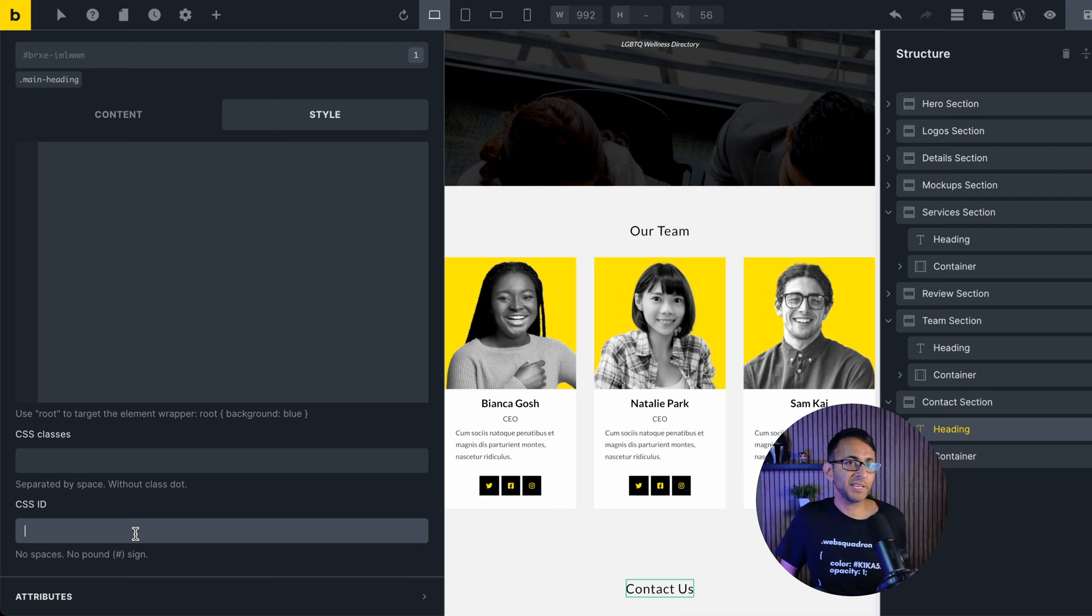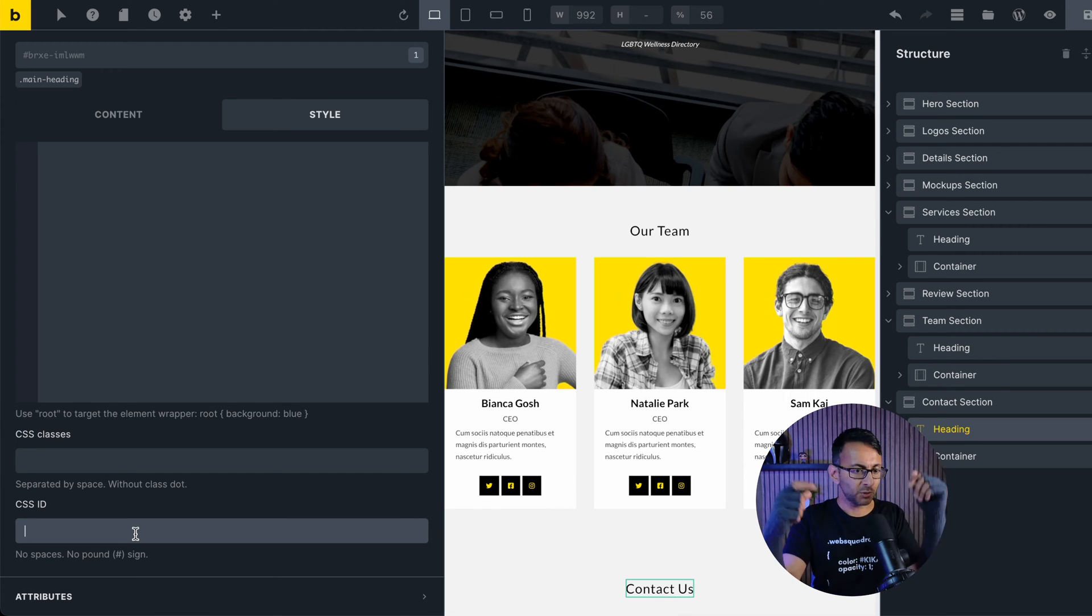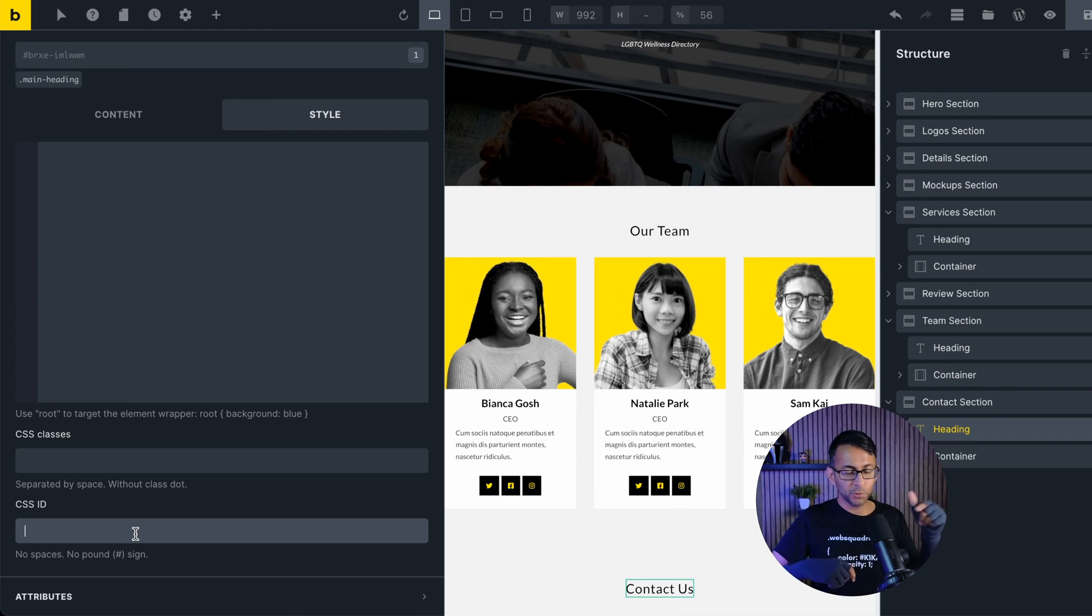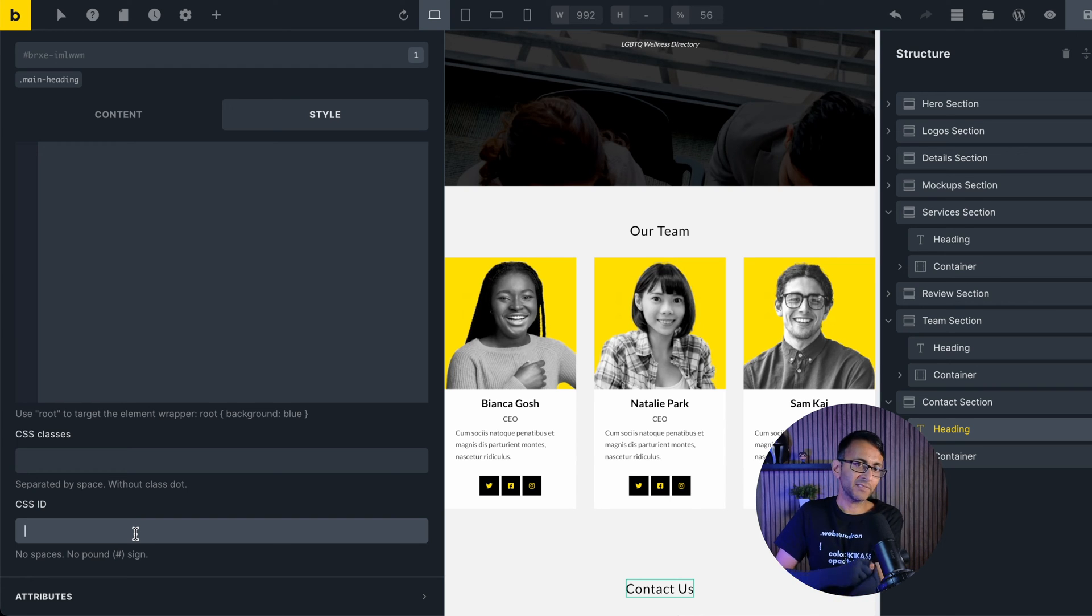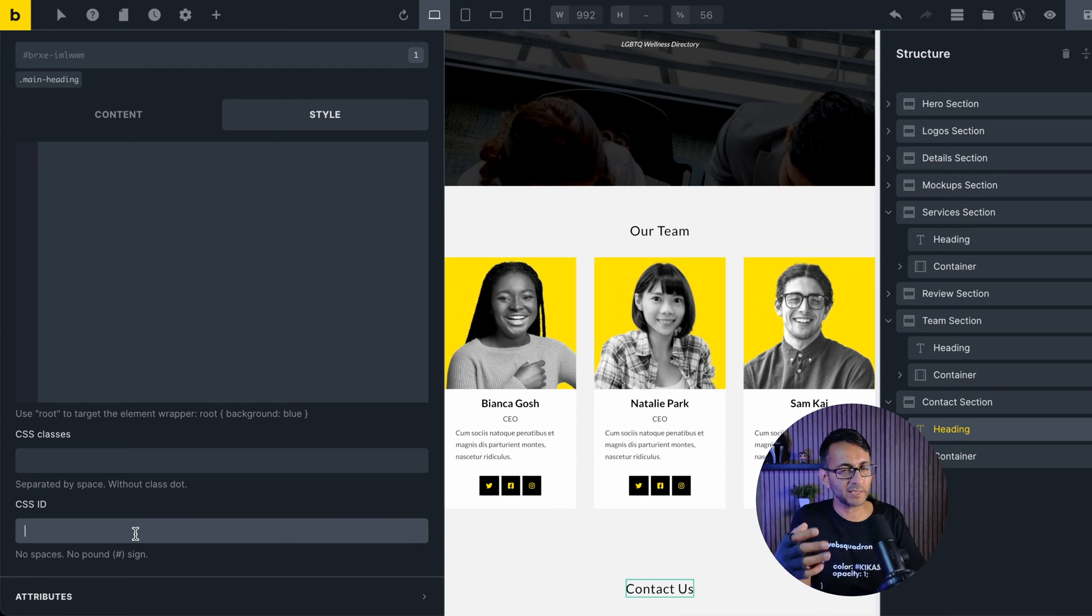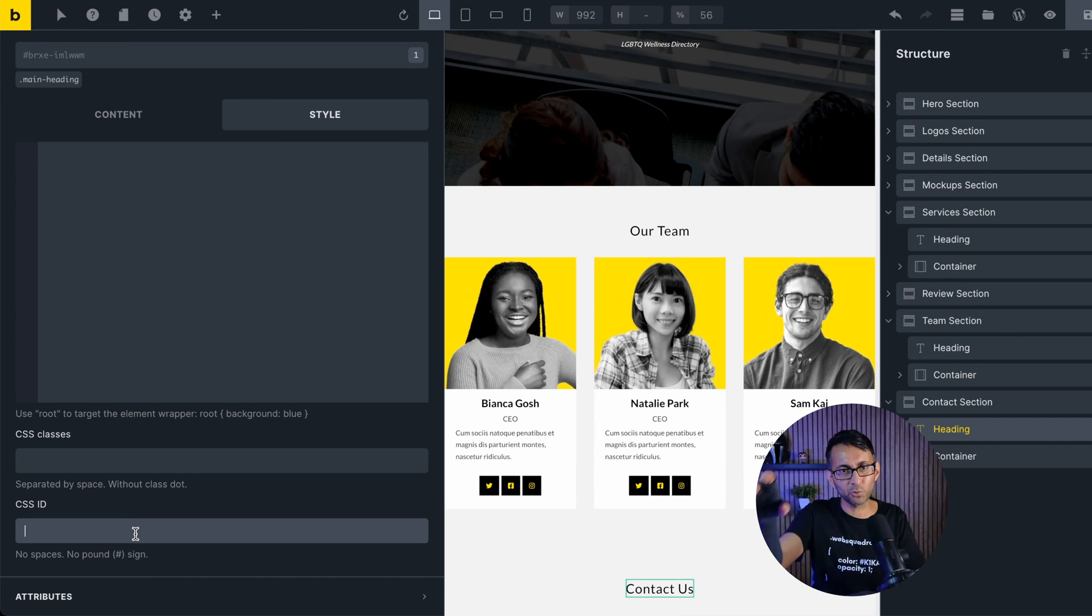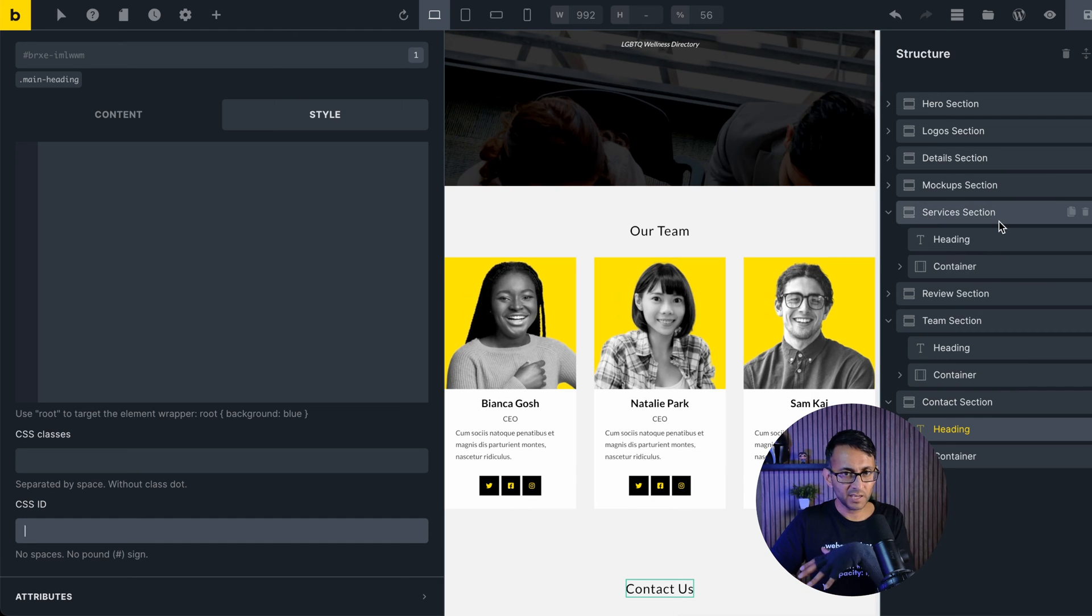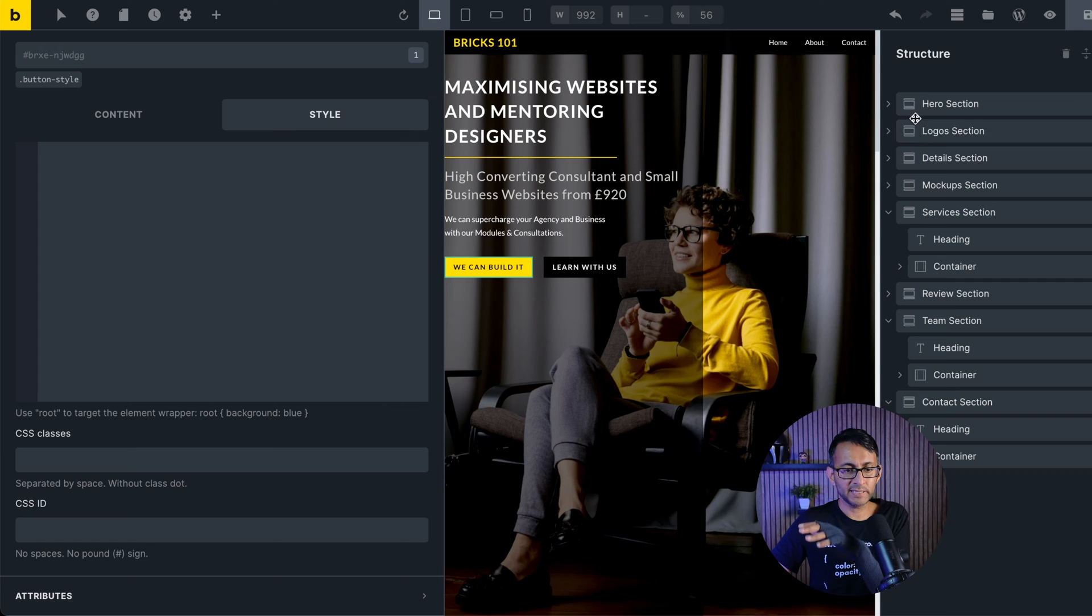I can now put the class name there and then it will take us to that section when it's scrolling. I would say have a think - do you want it to go to the section or do you want it to go to the heading or the container or the team member? Once you put in a class name, it will go wherever you want. What I love about this is before, if you had a menu anchor widget, it would only go to the menu anchor and it was a bit fiddly if you wanted it to go to a particular item. Here, I can go wherever I want.